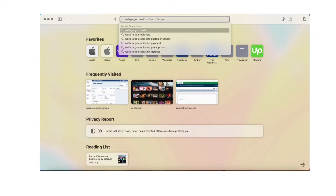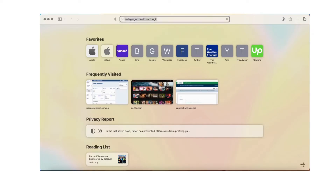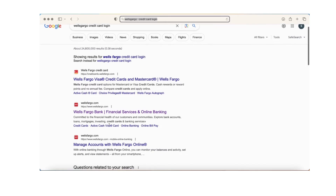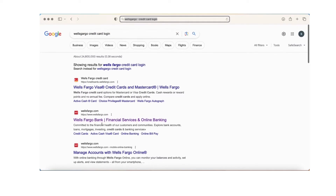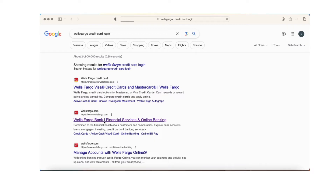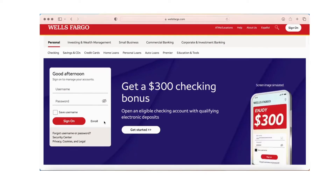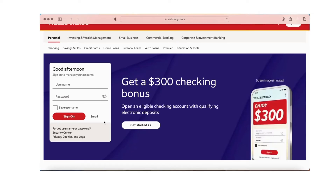Click on Wells Fargo bank — this will direct you to the official page of Wells Fargo. Once you're there, input your username and password. You can also save the username.